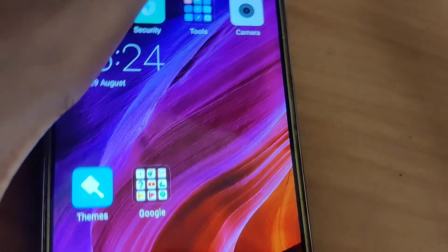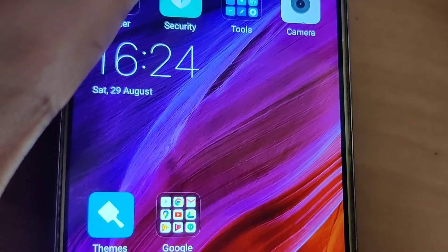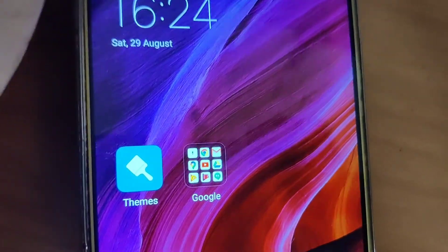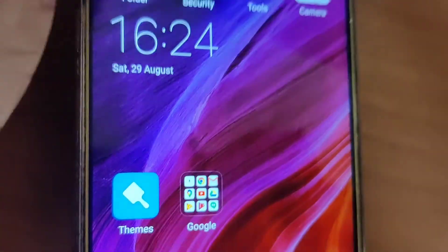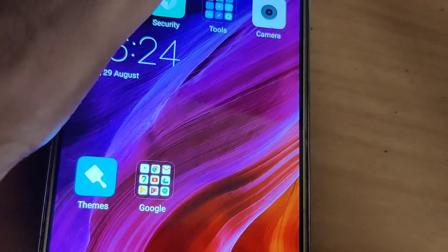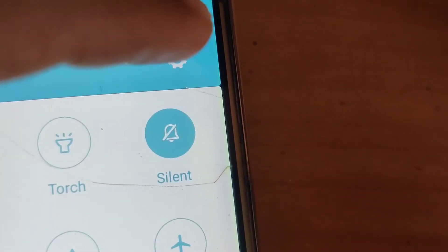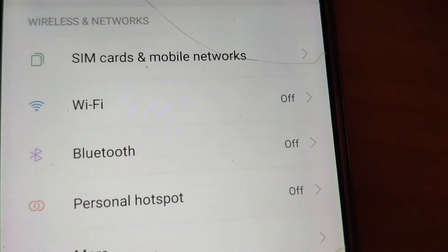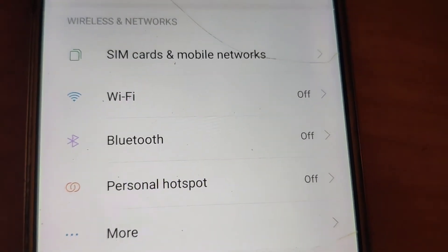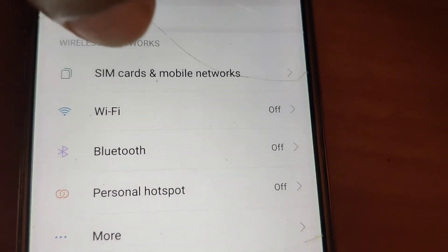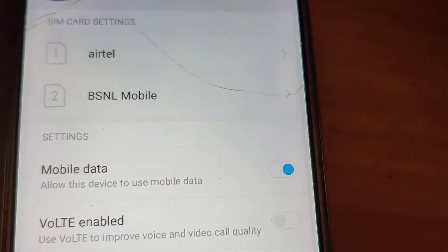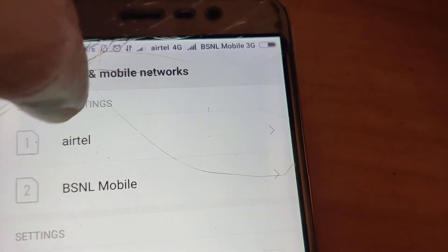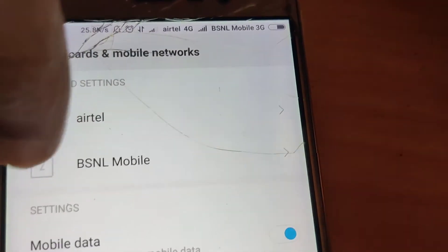The device in my hand is the Redmi Note 3 and in this video we are showing how to switch between two active SIMs in this Redmi phone. First, slide like this and select Settings from here. Open Settings and you can see the option 'SIM Card and Mobile Network' — simply click on it. Here you can see that two SIMs are currently inside this phone: Airtel 4G and BSNL 3G.